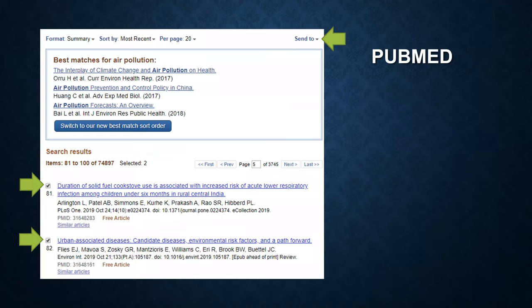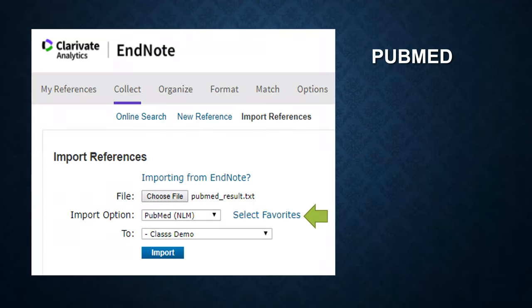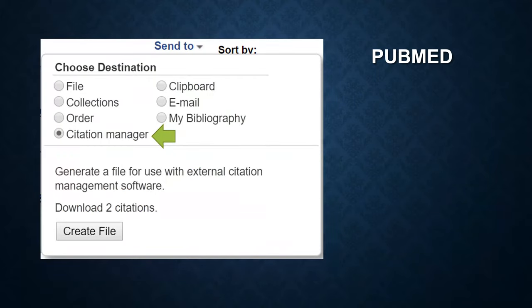Now, I'm going to show you how to import records from PubMed. Suppose you are interested in two records — check those two records. Then go to Send To, which is located in the top right corner, and choose the destination Citation Manager. Click on Create File.